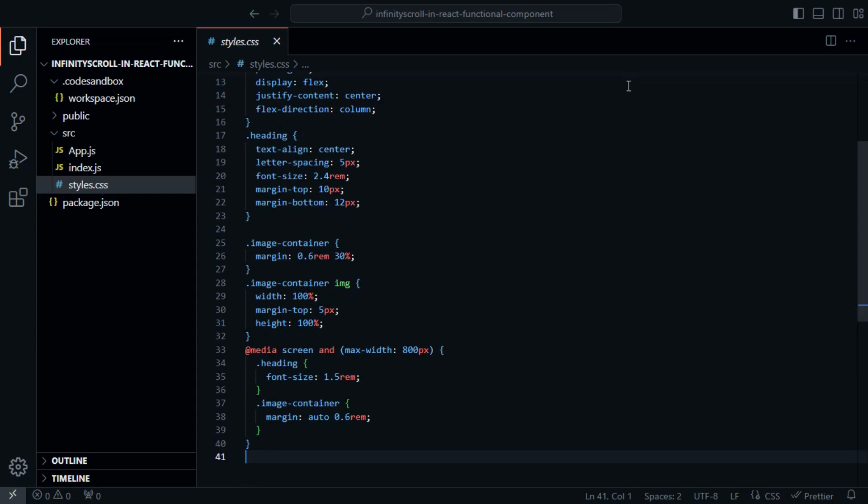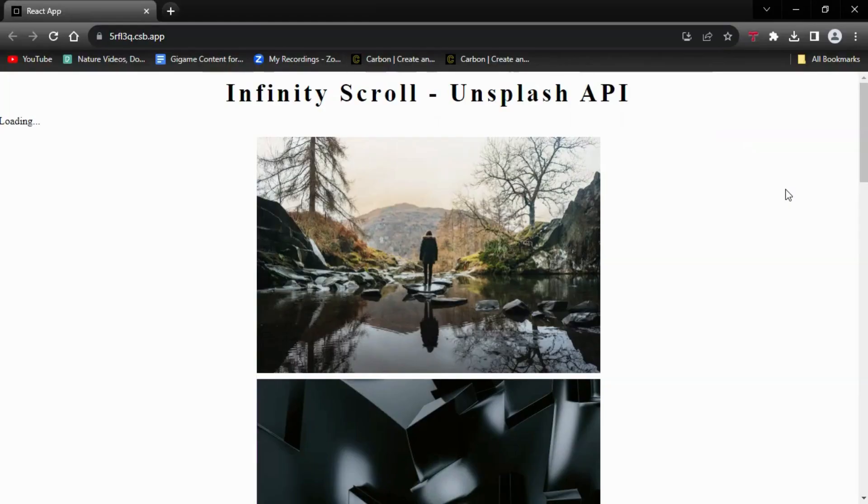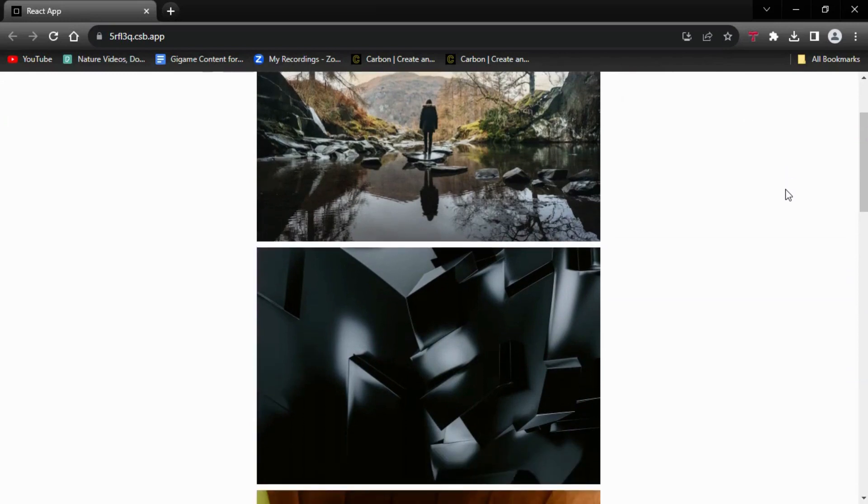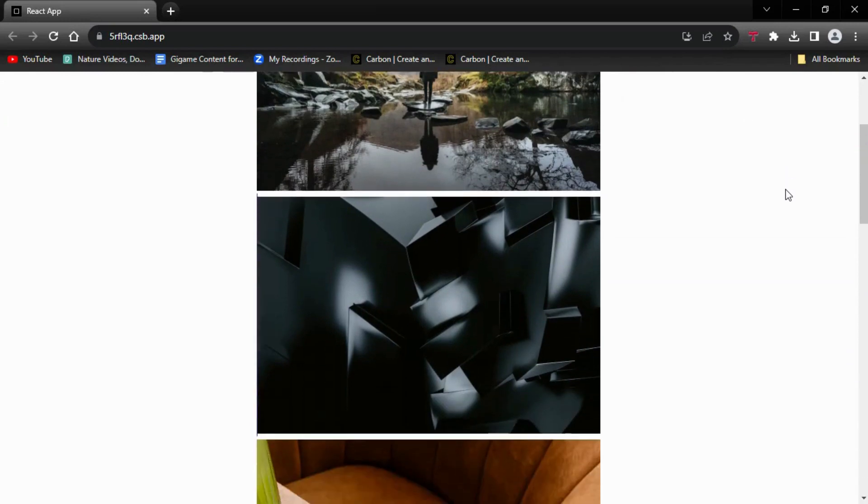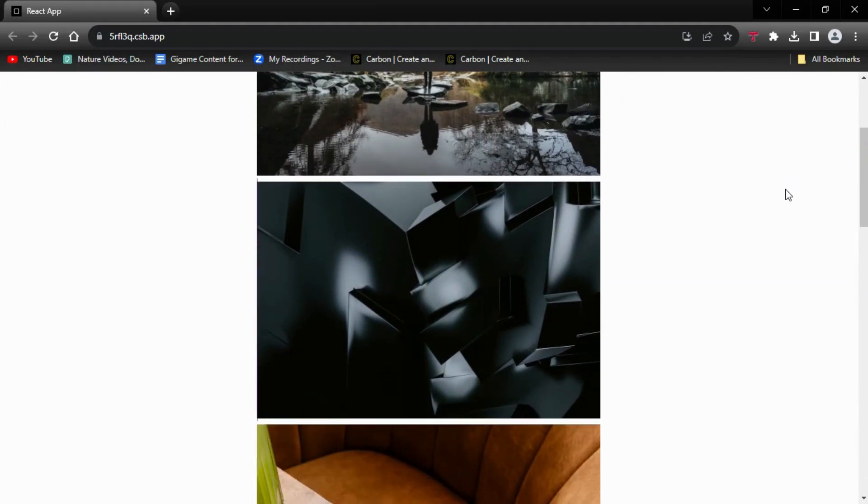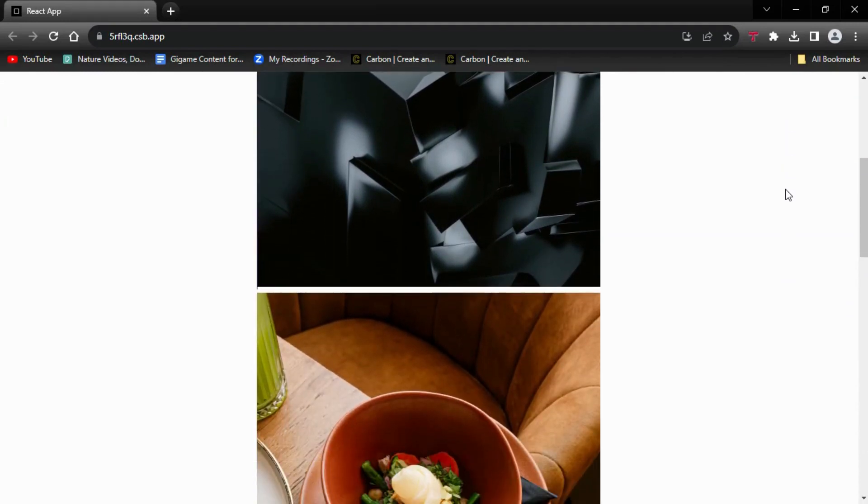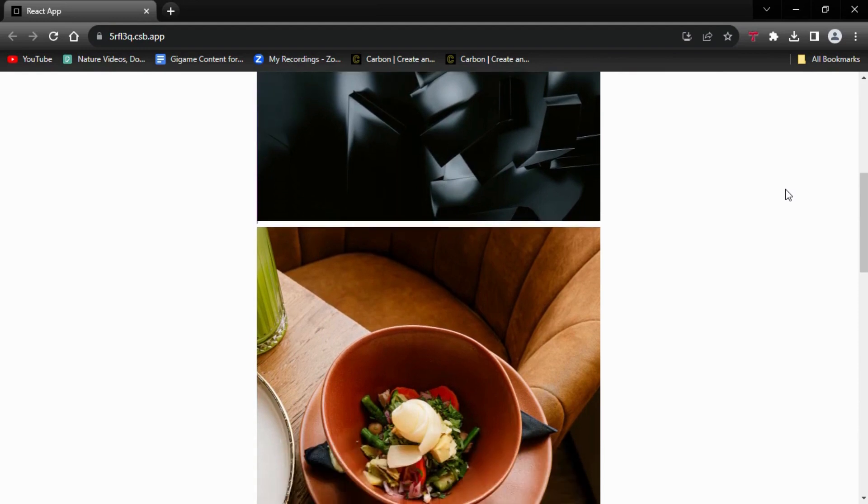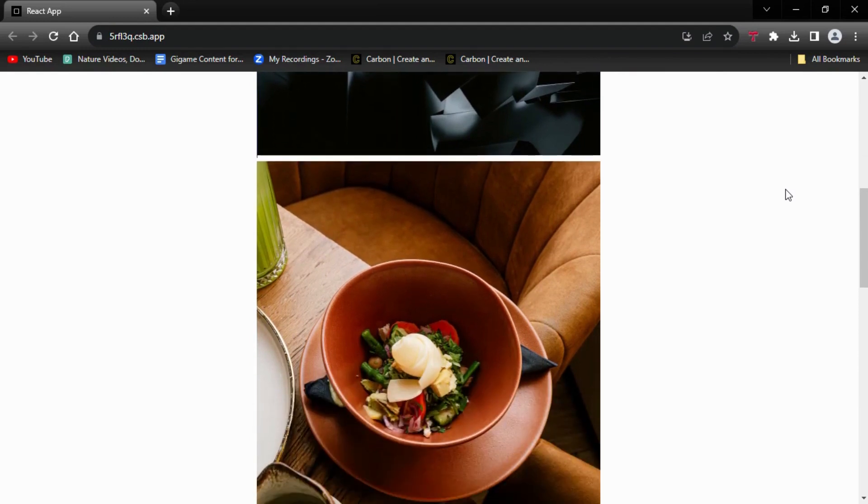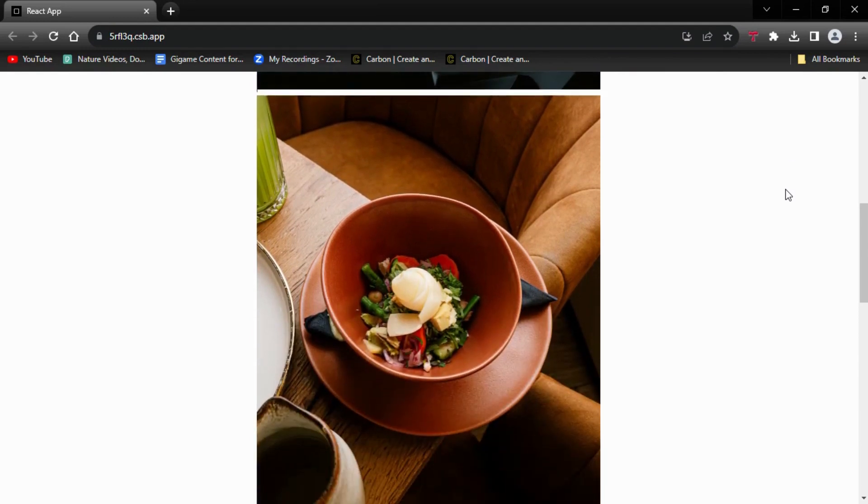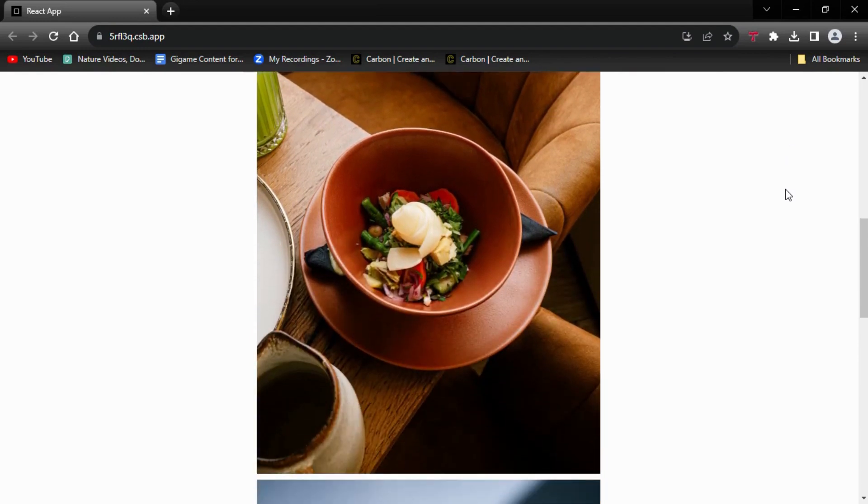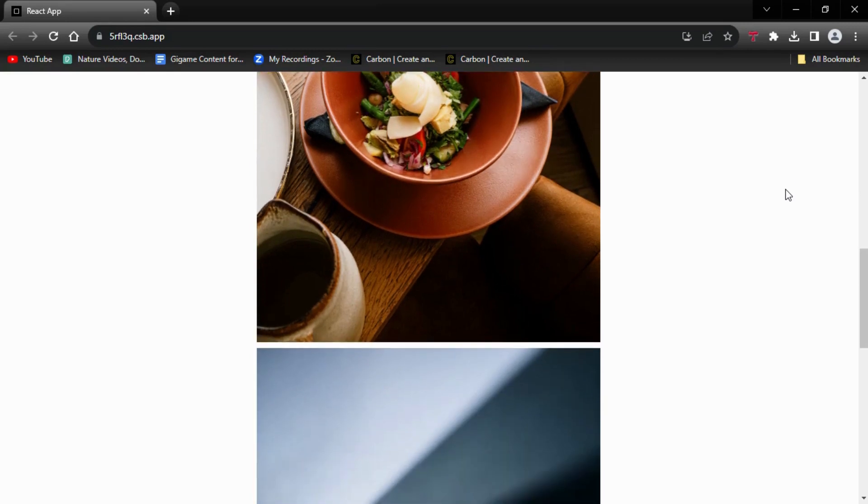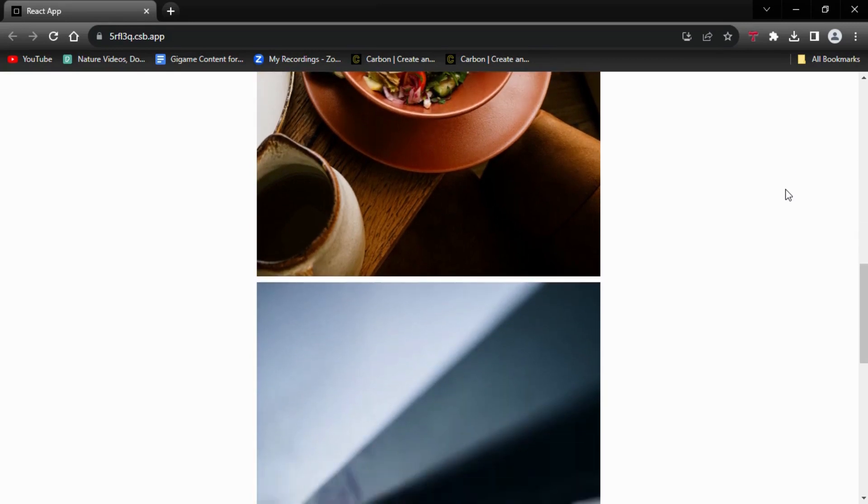This React application showcases an infinite scrolling photo gallery using the Unsplash API. It starts by loading five random images and dynamically fetches more as you scroll down. You'll see a loading indicator during retrieval, and each image links to its Unsplash page for more details.